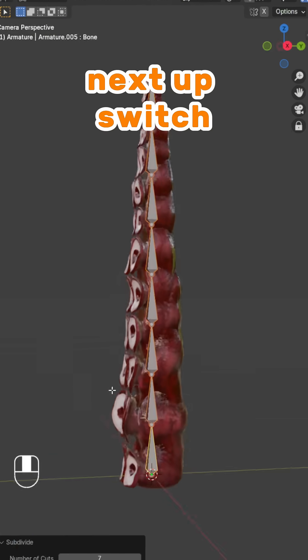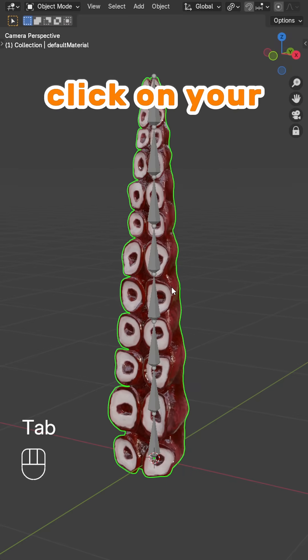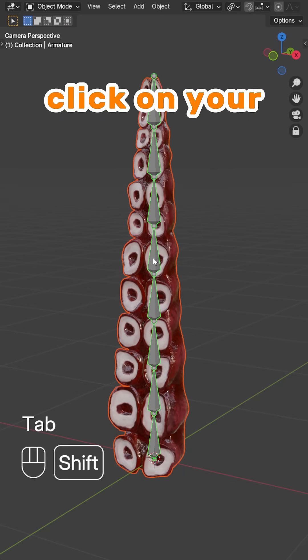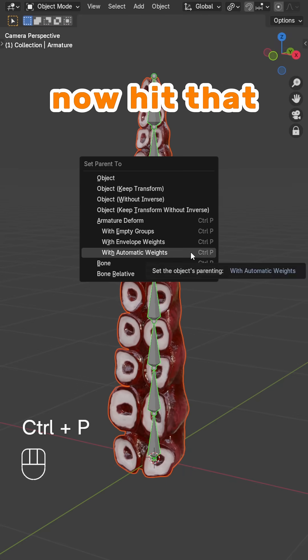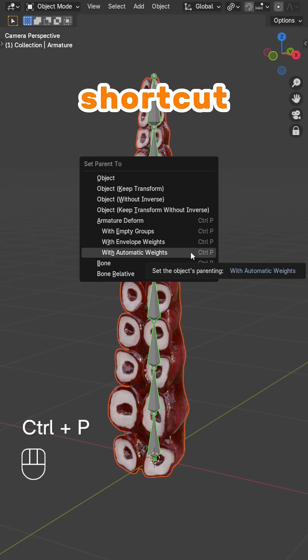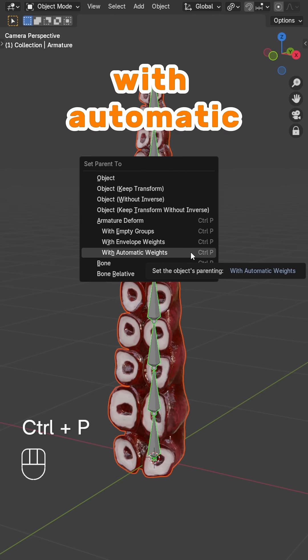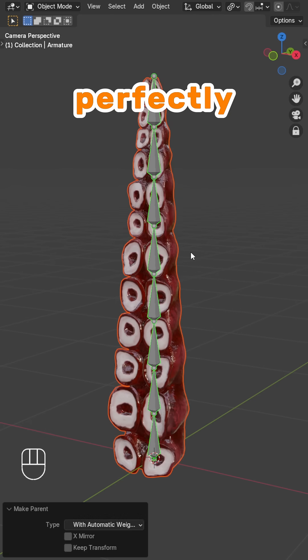Next up, switch back to Object Mode. First, click on your model, then Shift-Click on your armature. Now, hit that Ctrl-P shortcut. From there, with Automatic Weights will usually do the trick perfectly.